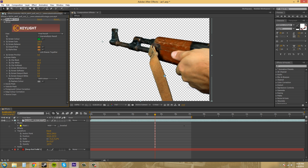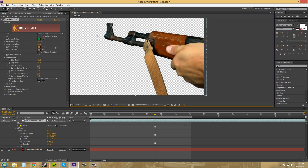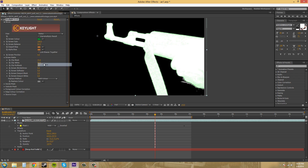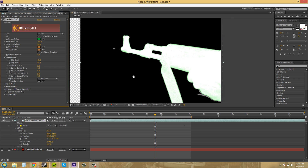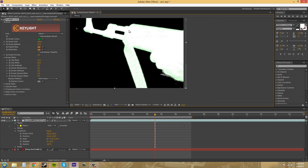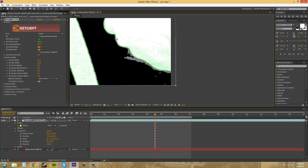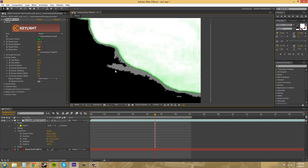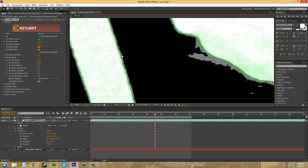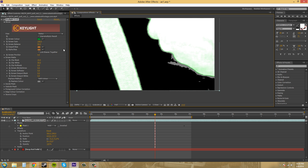The next parameter I want to go over is the Screen Gain parameter. The best way to use screen gain is to use your Final Result view, get it as close as you can, and then change your view to Status. With Status you can see some of the extra noise — down here there's some extra noise we can address with our screen gain. You'll see this gray stuff along the edges and some extra noise that we can work with.